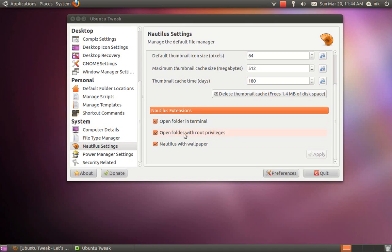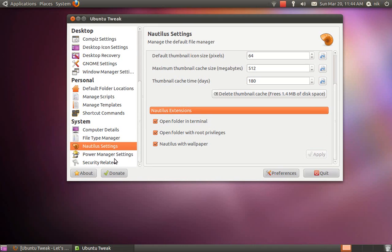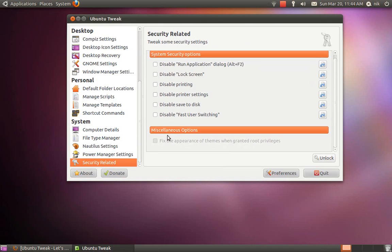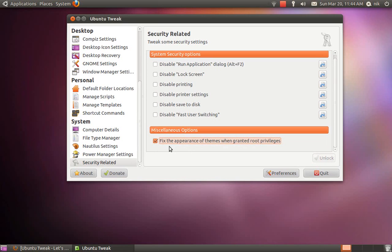In your security section, I always click on this right here. Unlock this and click on that. When you open a folder as root, it usually has an ugly theme - the windows don't match. That fixes the problem.